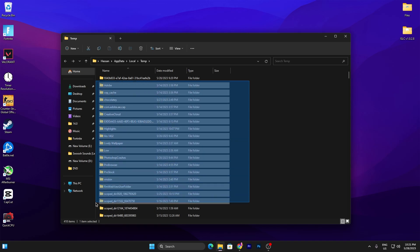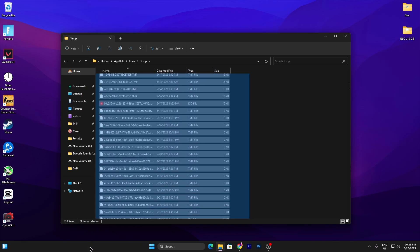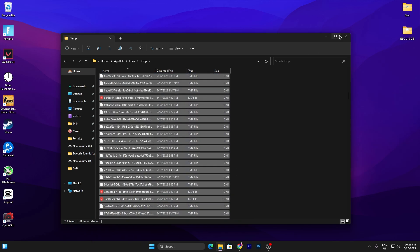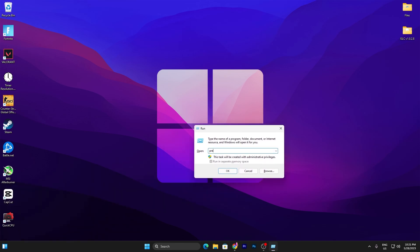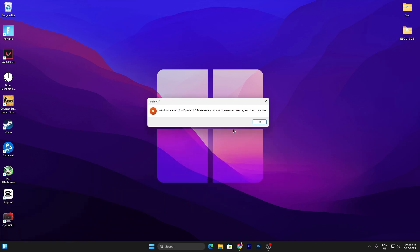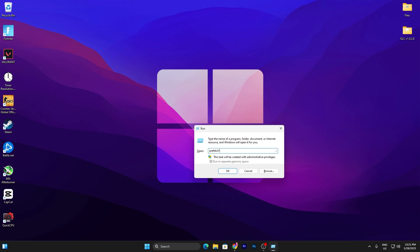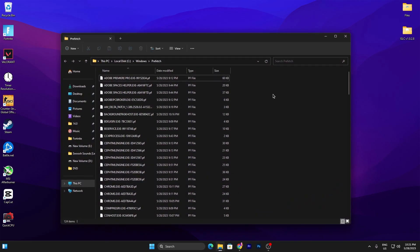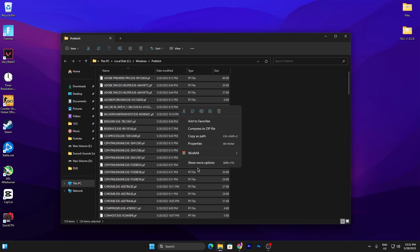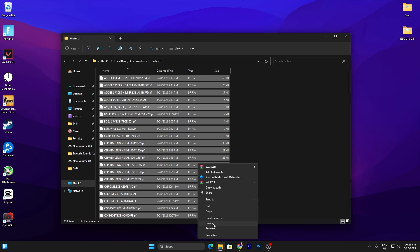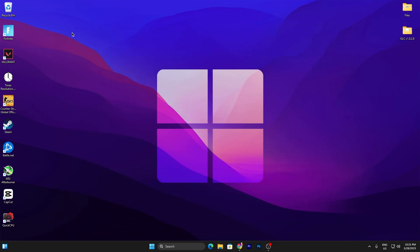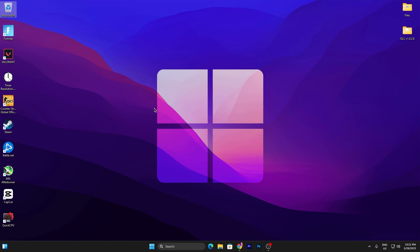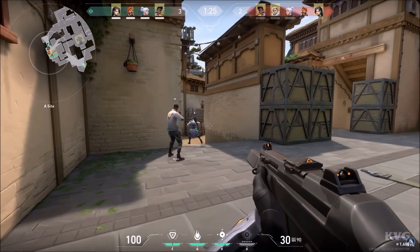Close out that folder. Press Windows + R again, this time type 'prefetch' and press Enter. Press Ctrl+A, go to Show More Options, and delete all the files. Click Cancel, close out, go to your Recycle Bin, and empty the Recycle Bin.